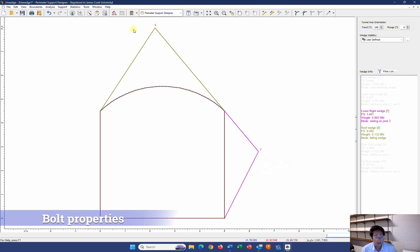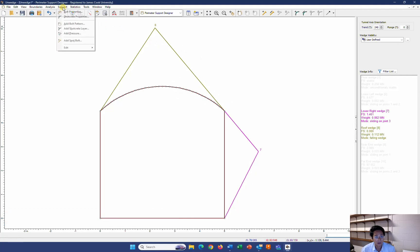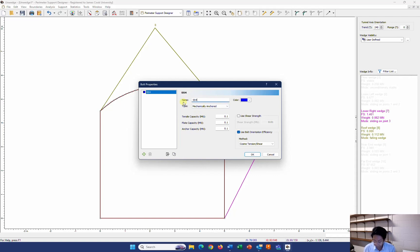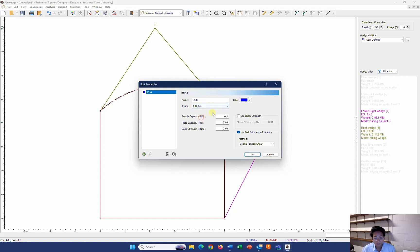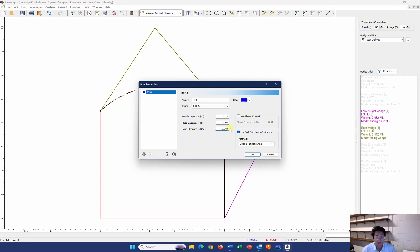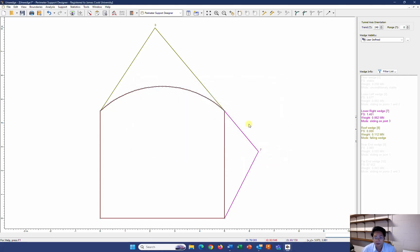In the first step, I need to select the bolt I'm going to use. So I go to support and the bolt property. I have in my data the SS46, which is a split set. And the tensile capacity of this one is 0.18. The plate capacity is 0.04. That's the breaking one, I guess. And the bolt strength is about 0.45 MN per meter. And I'm happy with that. Just click OK.